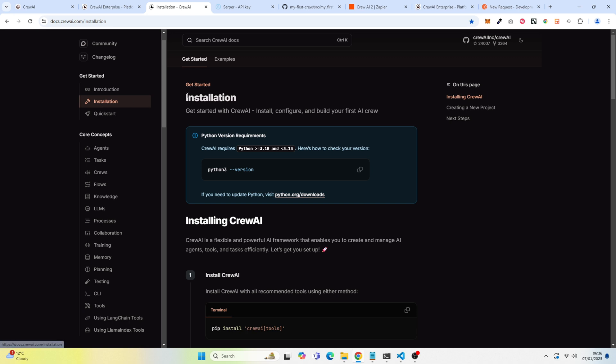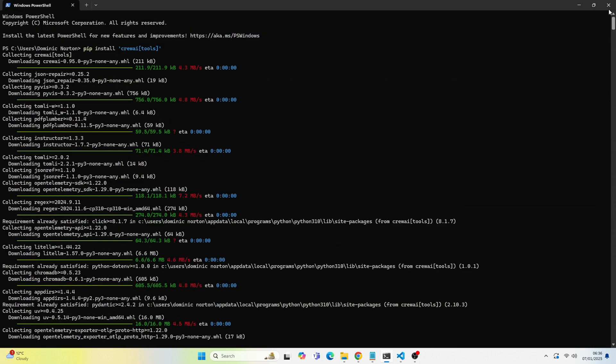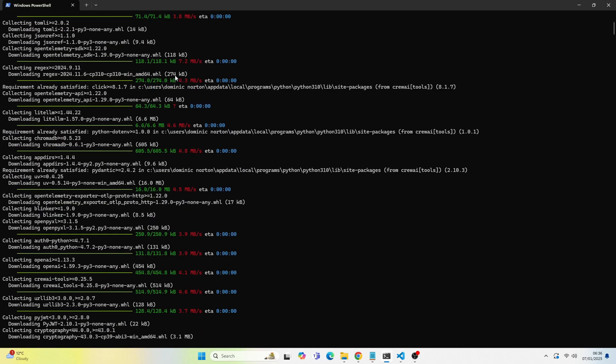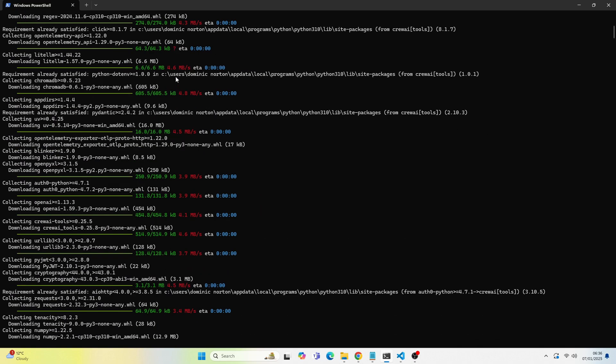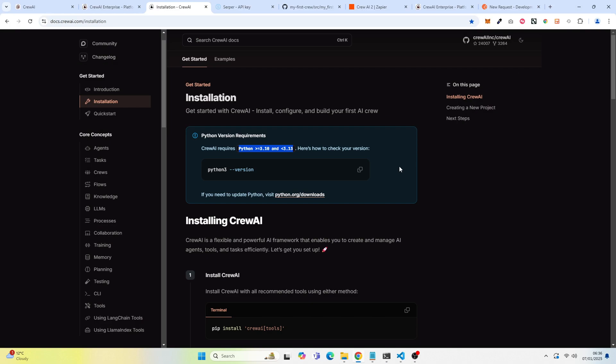You're going to need this Python version here. So you want to go to your terminal and check if you have this Python version. So you should see somewhere that I have installed Python and I have the right version of Python.